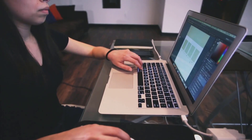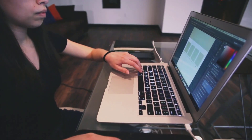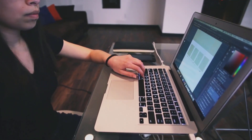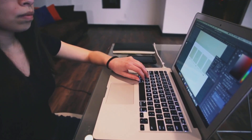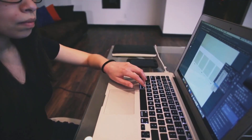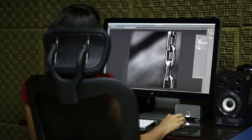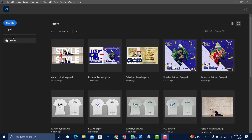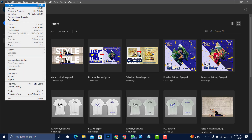In today's video we are going to design a simple yet beautiful birthday flyer in Photoshop. Let's get started — click on New File or go to File > New.